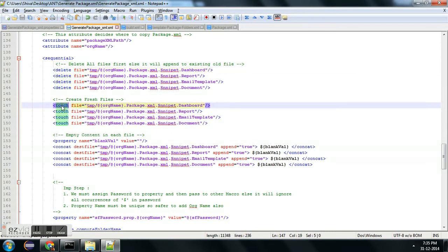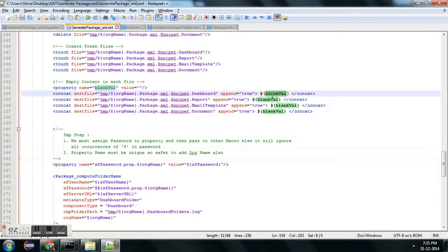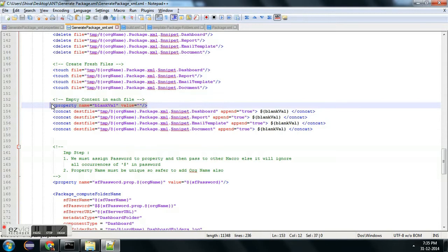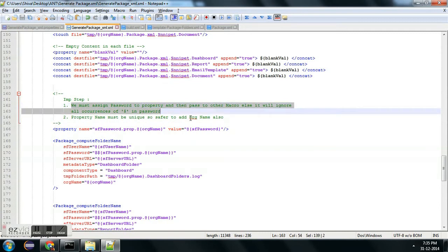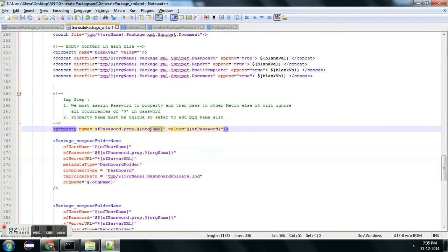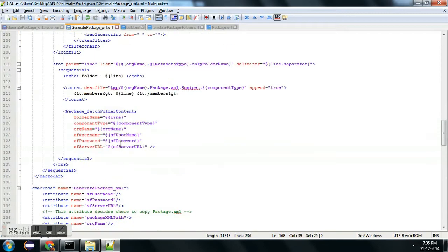This is a delete command from Ant. The touch command will create a file if it does not exist, and once the file is created I am initializing it with a blank default value. One important step: it might be possible that your password contains a dollar sign, so just to make sure Ant is not skipping the dollar sign we need to precede it with a double dollar sign. To make a property unique, I have also asked to provide the org name.